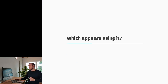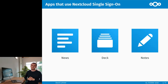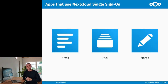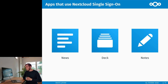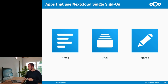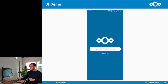So which apps are actually using it? On the Play Store right now we have three apps that are using the Single Sign-On feature, and they've already been using it for almost two years. Those are the News app, the Deck app, and the Notes app — and our users are loving it so far. We hear great feedback that it's easy to log in now, and that it's fun to switch accounts and do other things with it.